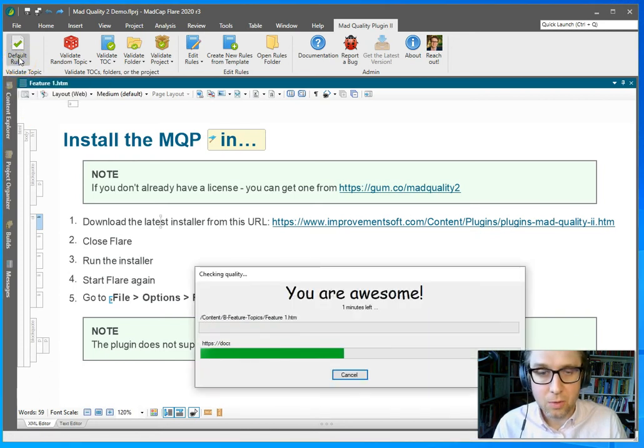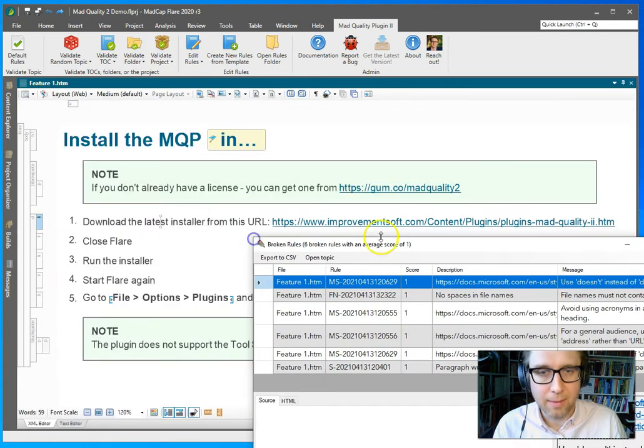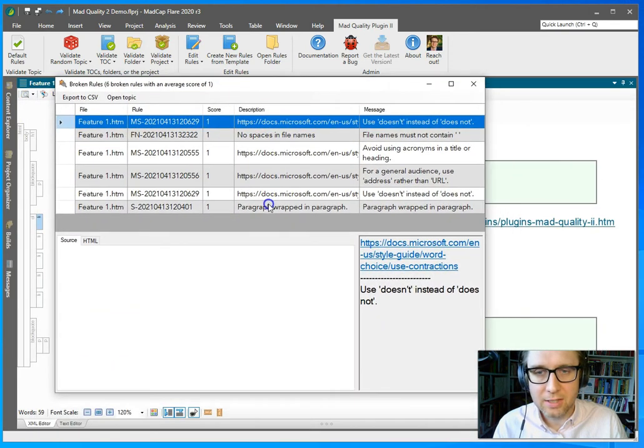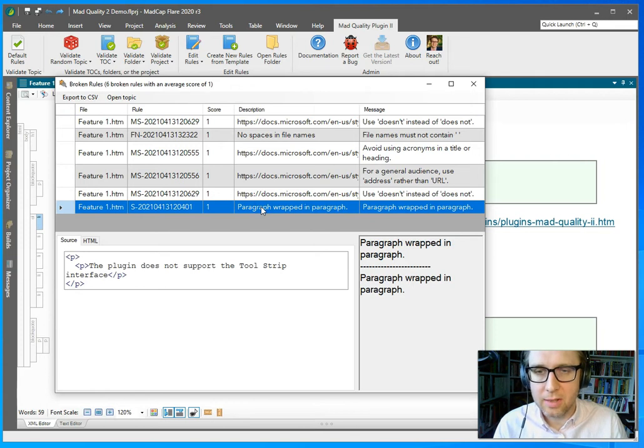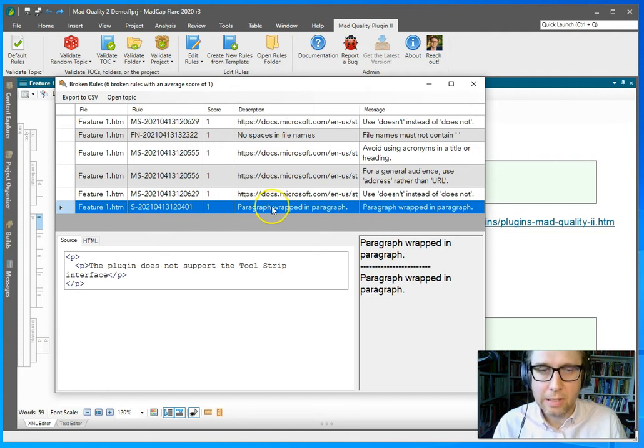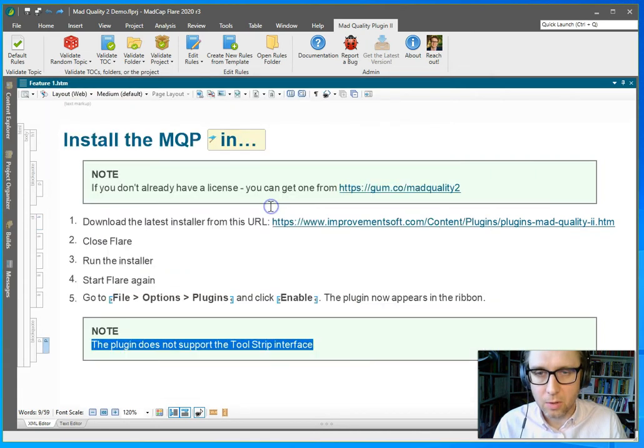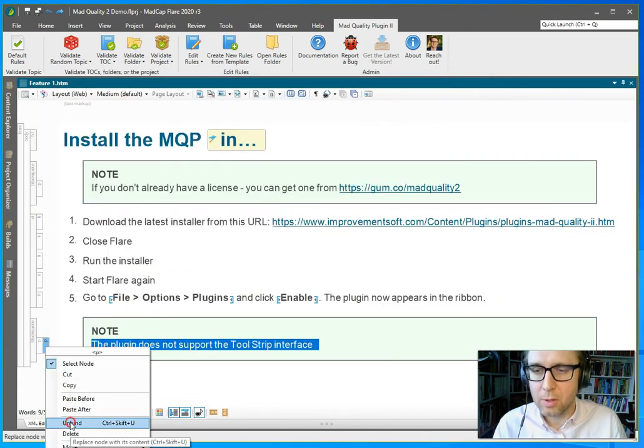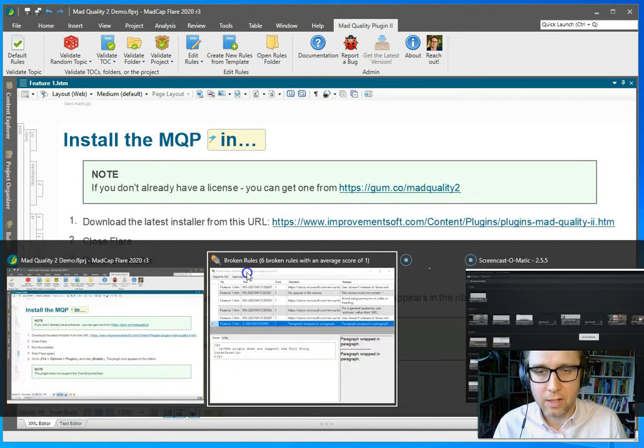So it tells me I'm awesome, that's nice. Let's start from the bottom. Okay, so it tells me that there is a paragraph wrapped in a paragraph and that's not good. It might look weird in the output, so let's see. Oh yeah, here it is. So I'm going to unbind one of them.